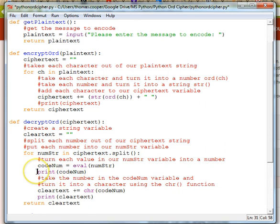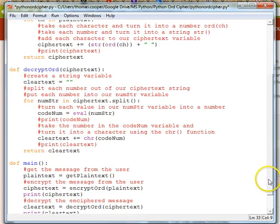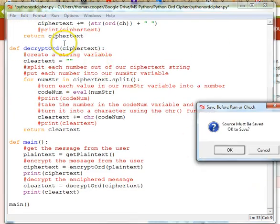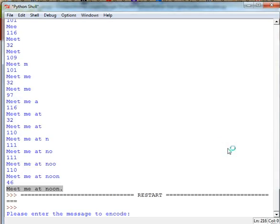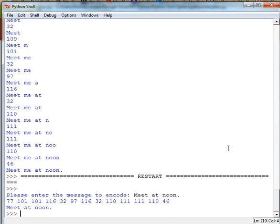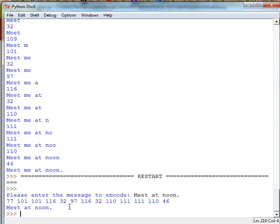Now we can comment out our test prints so we don't get extra printing. Let's run it one more time before we save — we'll say 'meet at noon'. And there you can see that we're getting our encryption and our decryption working fine. That's the end of this session on learning how to make a basic cipher, using various functions to get a message from the user, encrypt a message, and decrypt a message. See you next time.